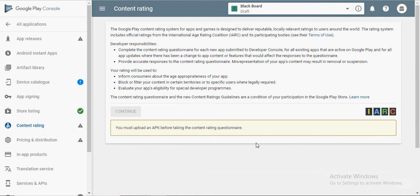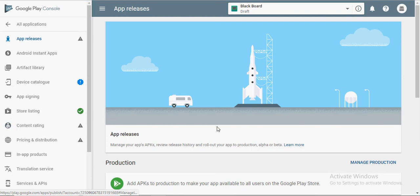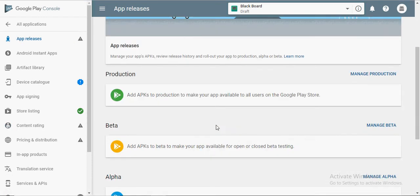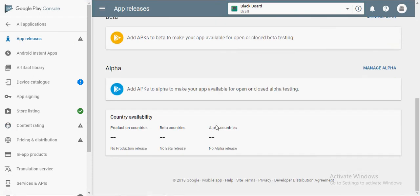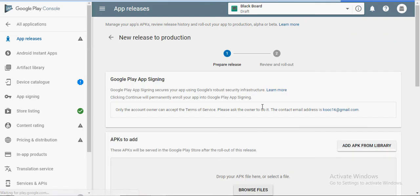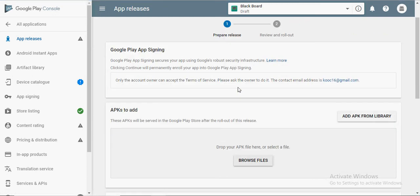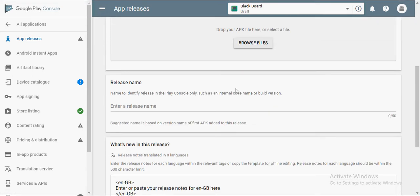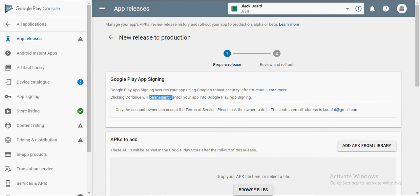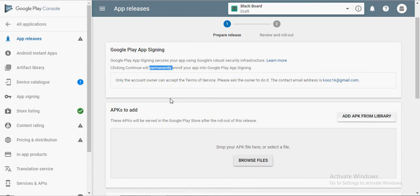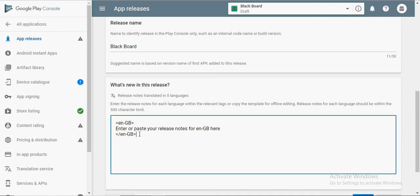When you go to content rating, it tells you to upload an APK before continuing. Go to app releases and go to production. If you want to release an alpha or a beta version of your application, then you can upload the APK in the respective category. Add the name of your application again and add what is new in your application in the given text box.